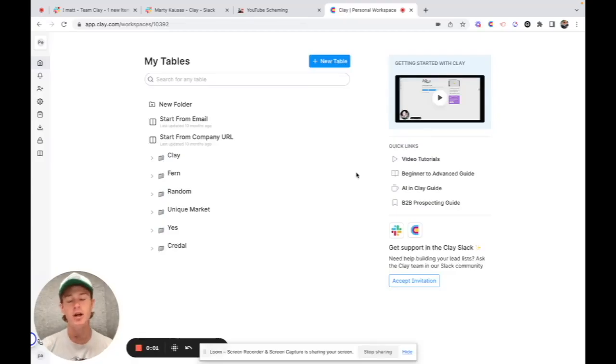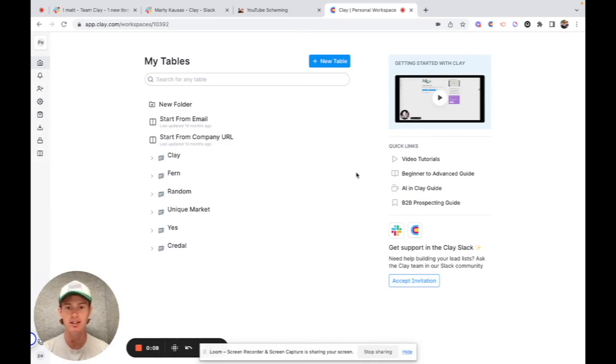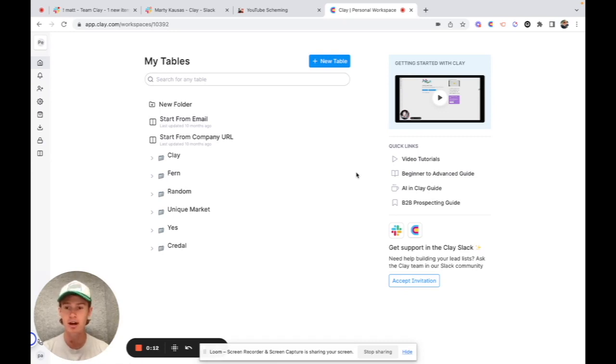Okay, so I've been trying to gatekeep this one for a long time, but today is the day that ends. I'm going to show you how to use Clay to create a hyper-personalized, hyper-targeted lead list of hundreds, if not thousands of people within your ideal customer profile quickly, easily, and automated.